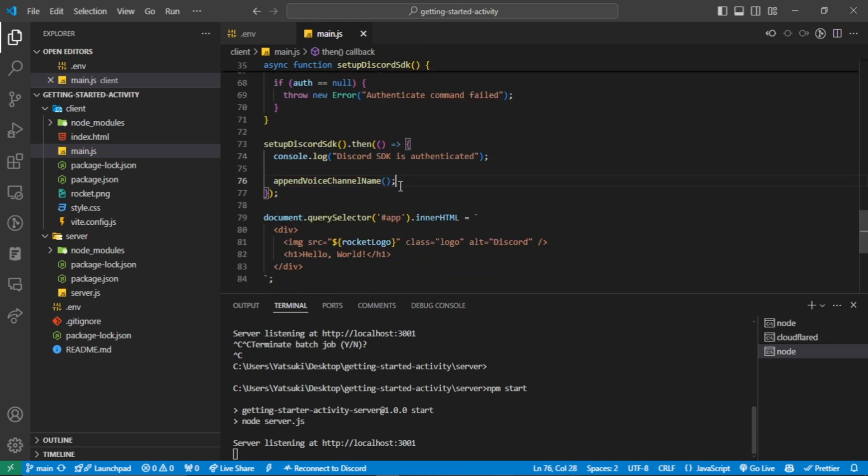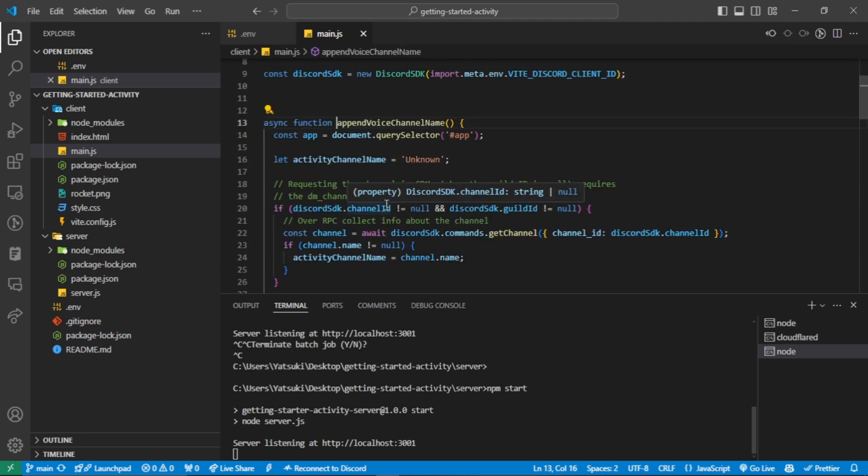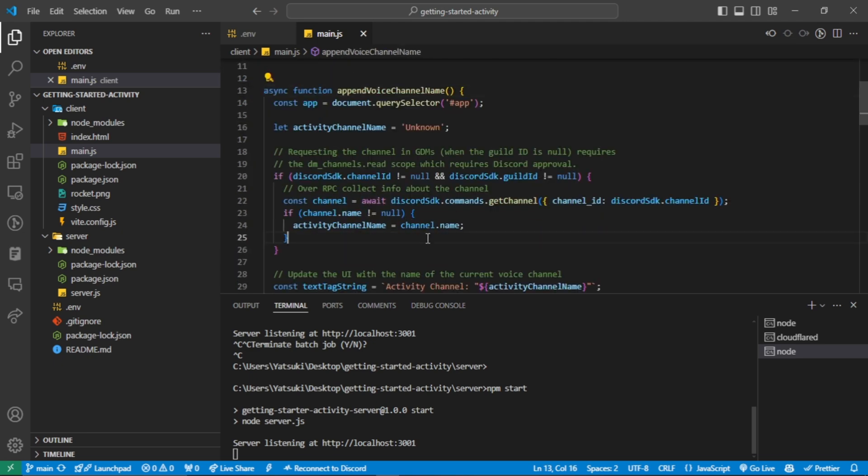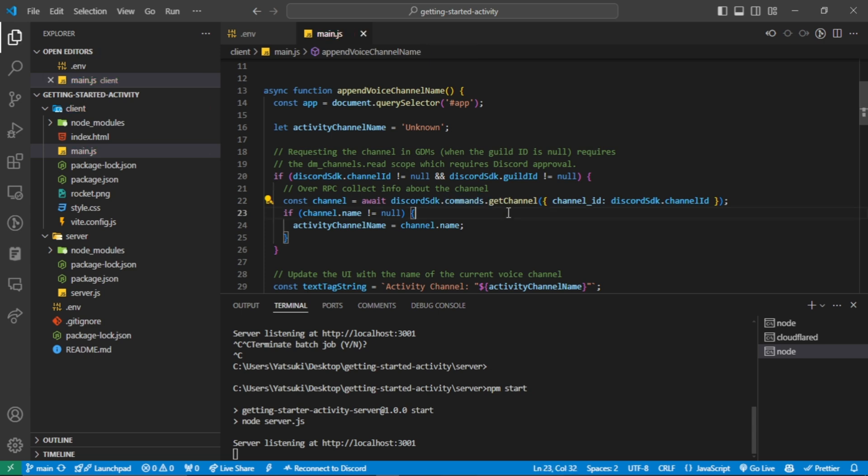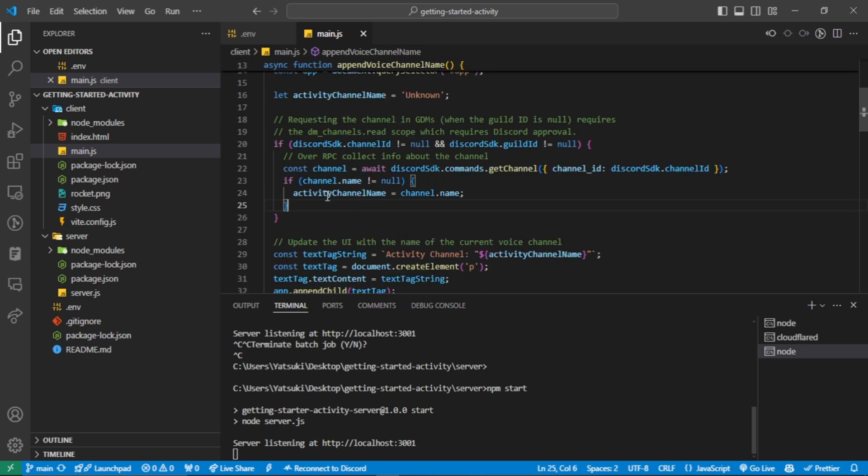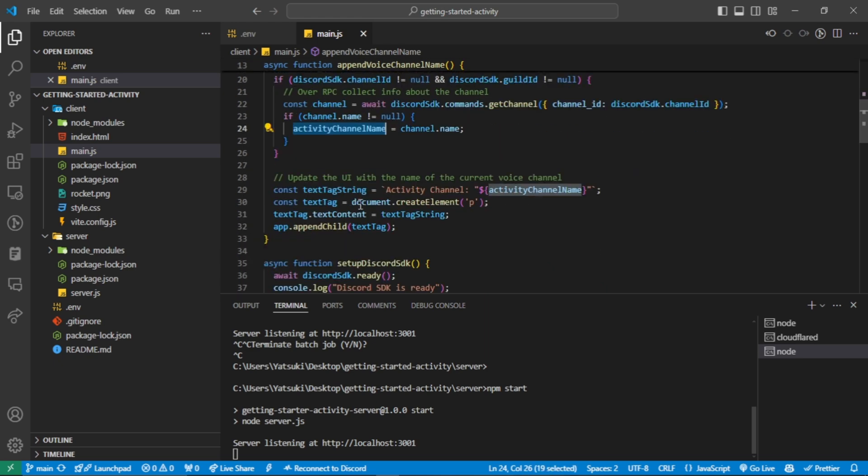So how does it work? After authorization, we check if the guild and channel are not known, then we send a Discord SDK command to get the channel info with its ID here. If a channel name is not known, we store it in this variable. Finally, we create a paragraph HTML element and append that to our app. Let's see the result.